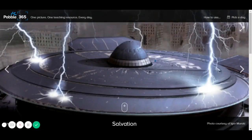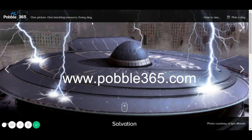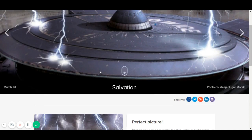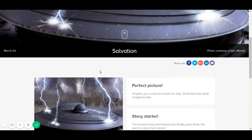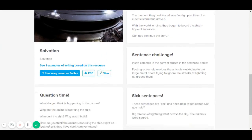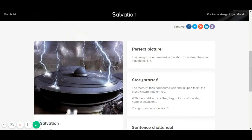Pooble 365 — exactly the days of the year — so it's one picture, one teaching resource every day. This is today's picture. This site is excellent for teachers who are keen on using pictures in their classrooms, teachers who believe that images help students retain information and make learning memorable.